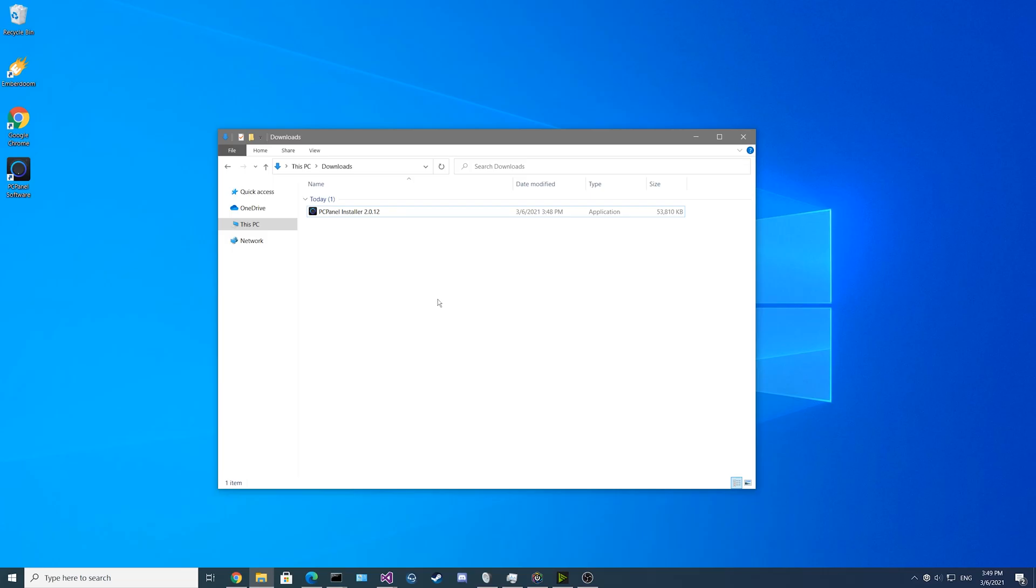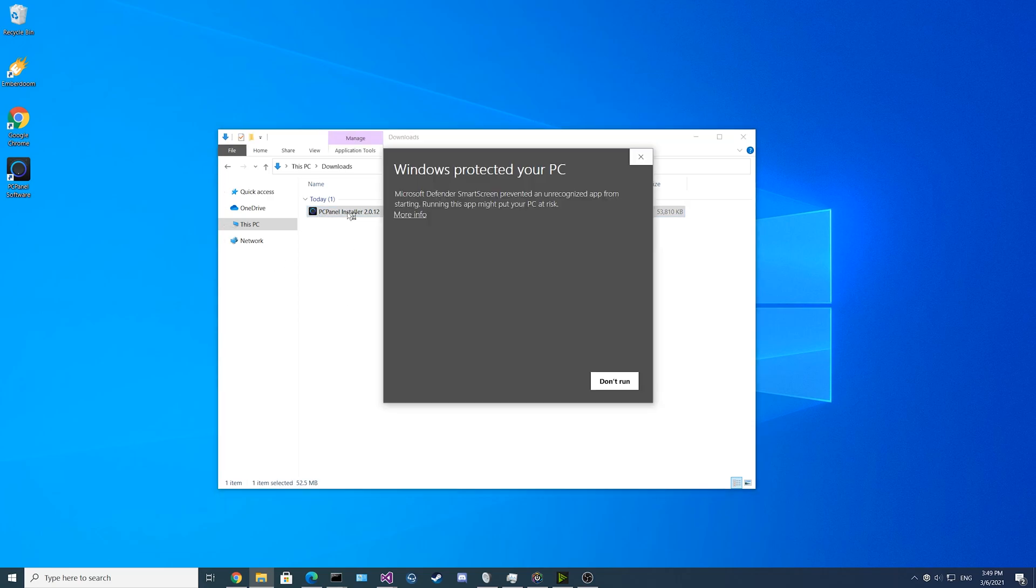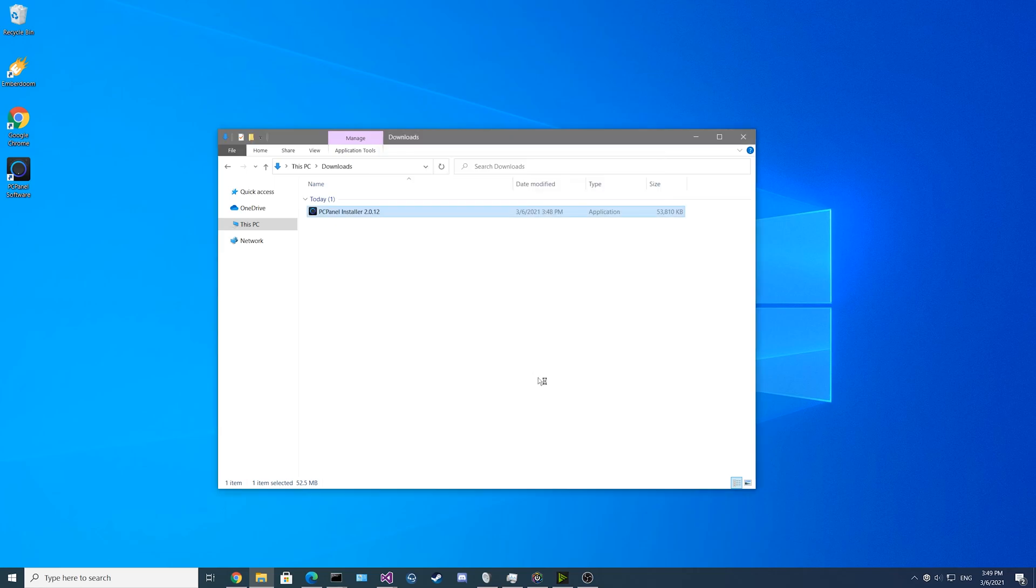After you download the software, you'll navigate to your Downloads folder in Windows and just launch the PCPanel installer program. When you launch the installer, you may encounter this message here. If that pops up, just click on More Info and click on Run Anyway.